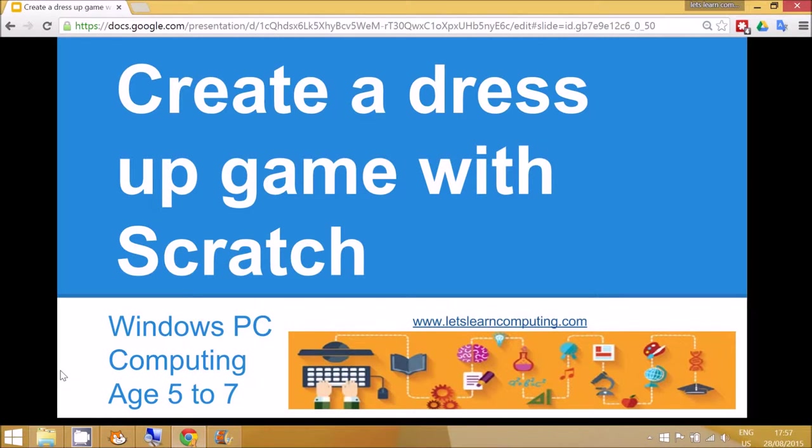Hello and welcome to Let's Learn Computing. Today's tutorial is for creating a dress-up game with Scratch and it's for children aged 5 to 7 years old.